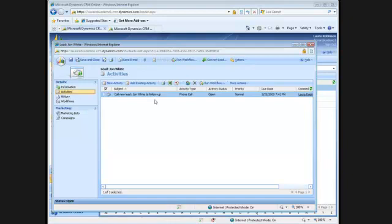This concludes the demonstration of the Internet lead capture within Internet marketing for CRM Online. Thanks, and have a great day.